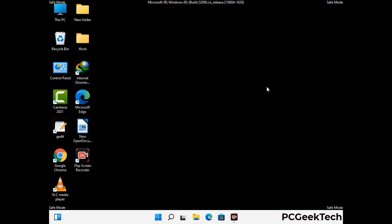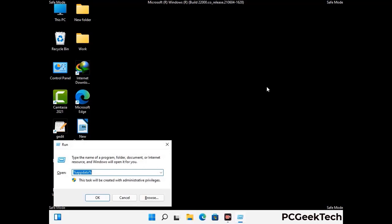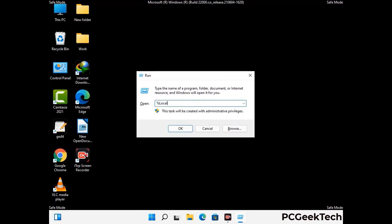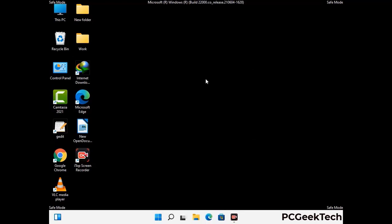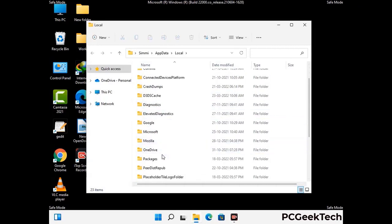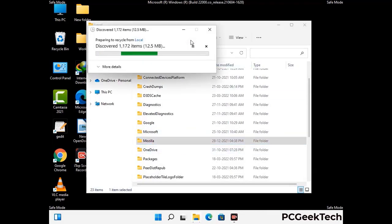Again press Windows and R buttons together on your keyboard to open the run box. Now type in %localappdata% and press Enter. Find and remove any suspicious files or folders related to the virus, and look for any files created at the time the virus attacked your PC. Be careful and don't remove any important folder.